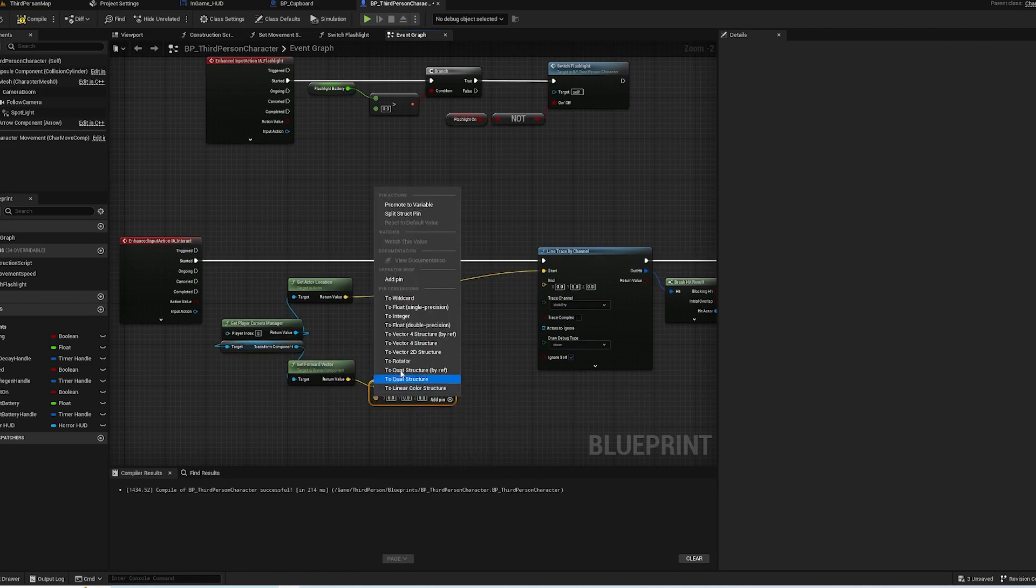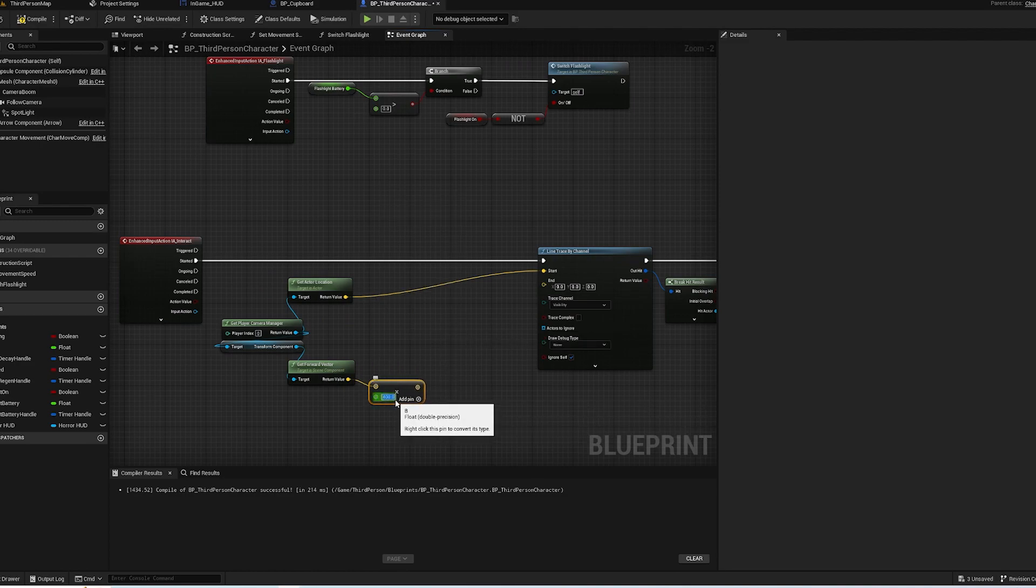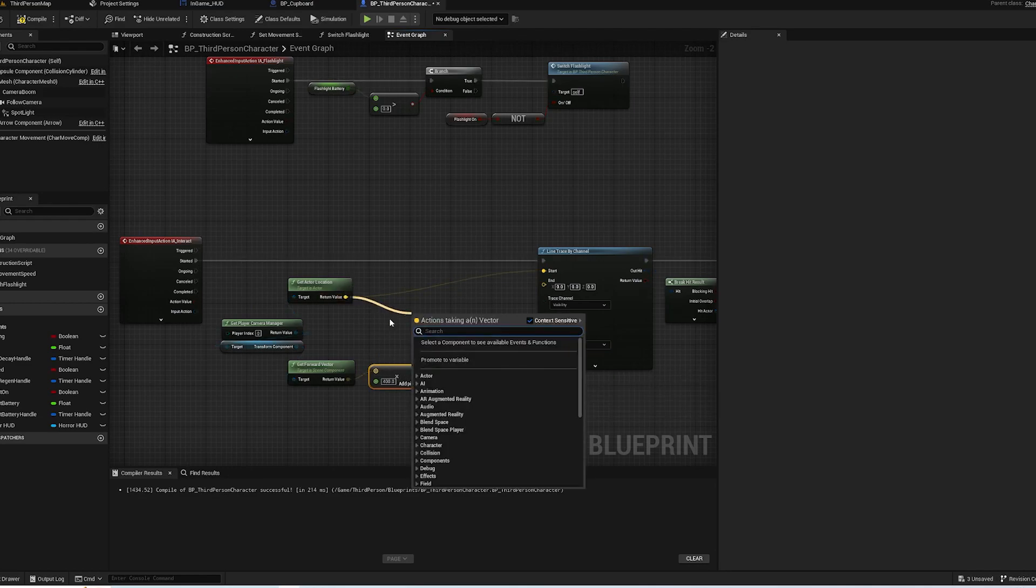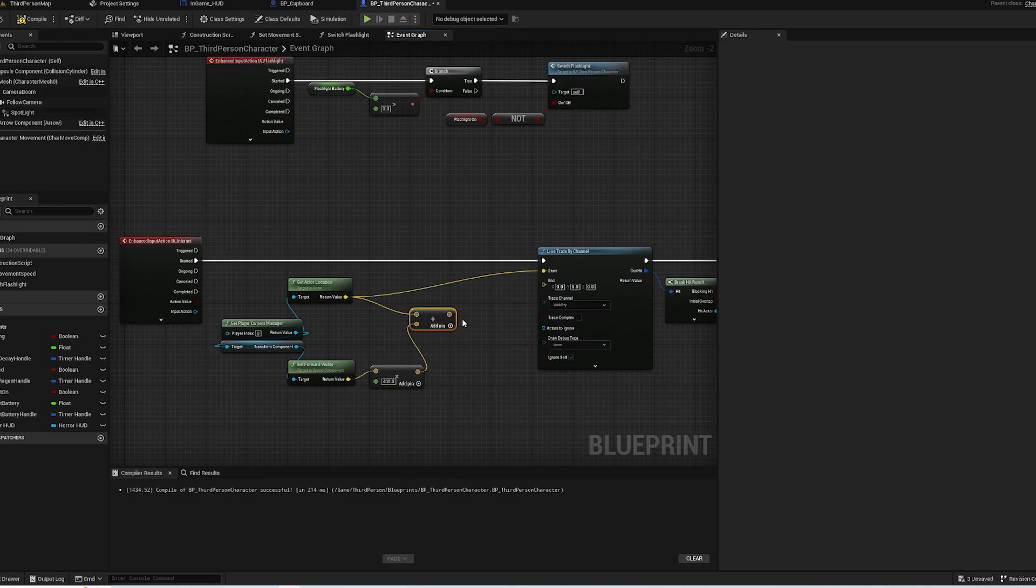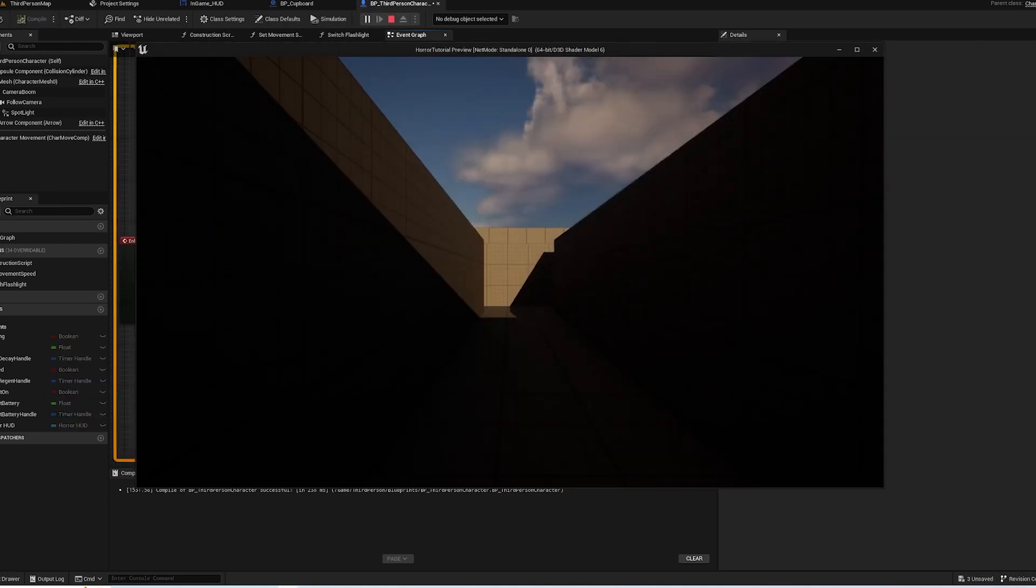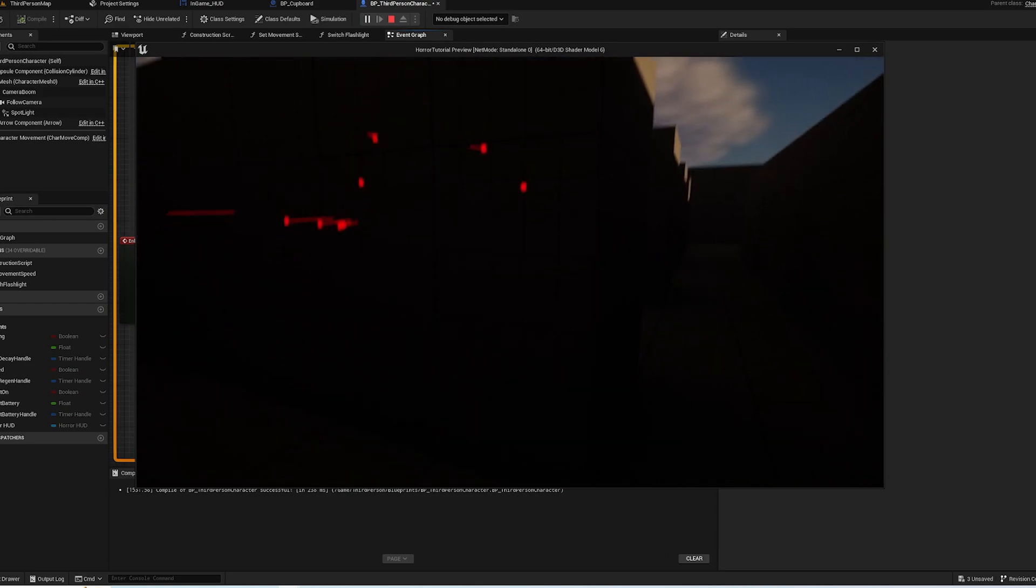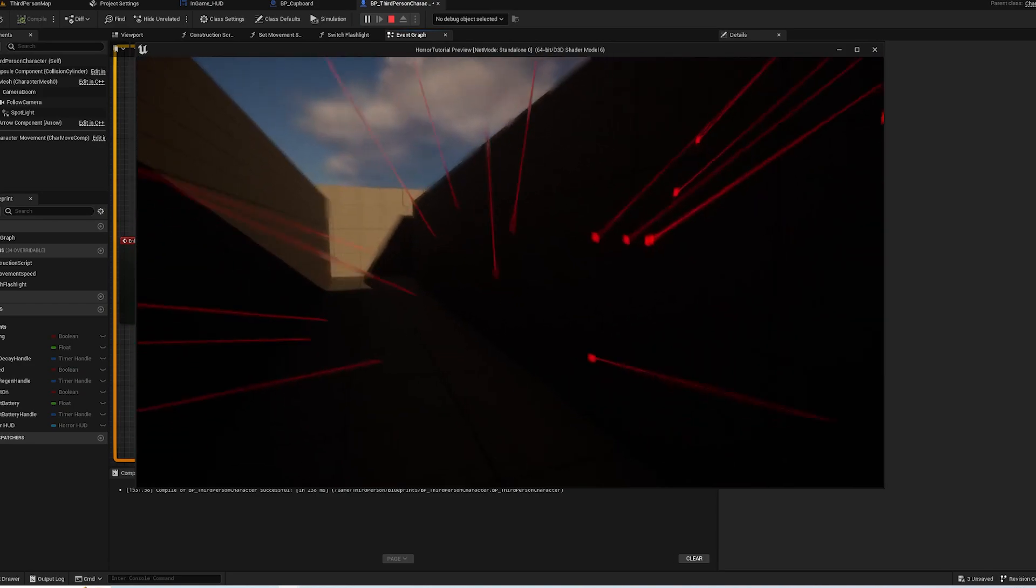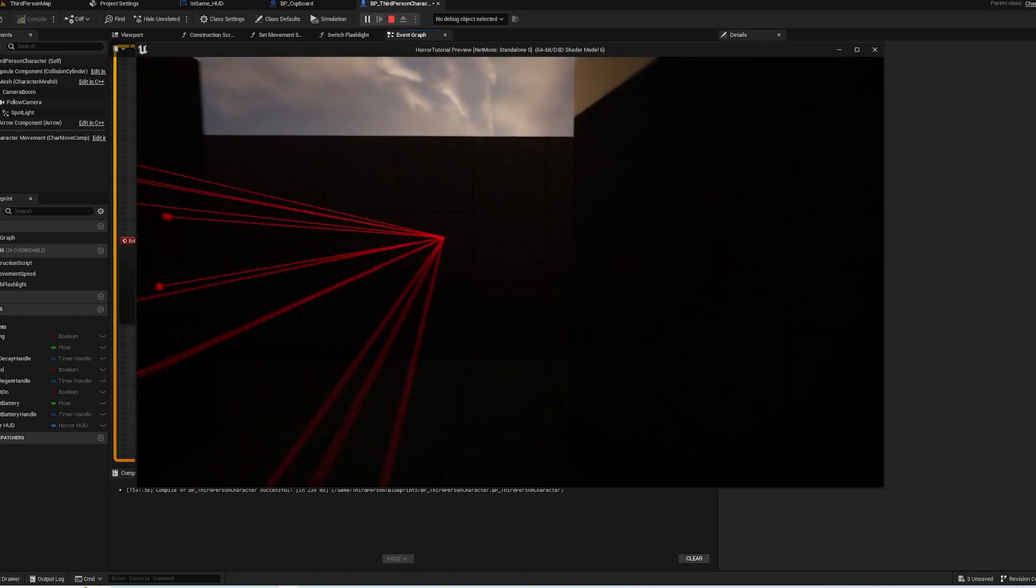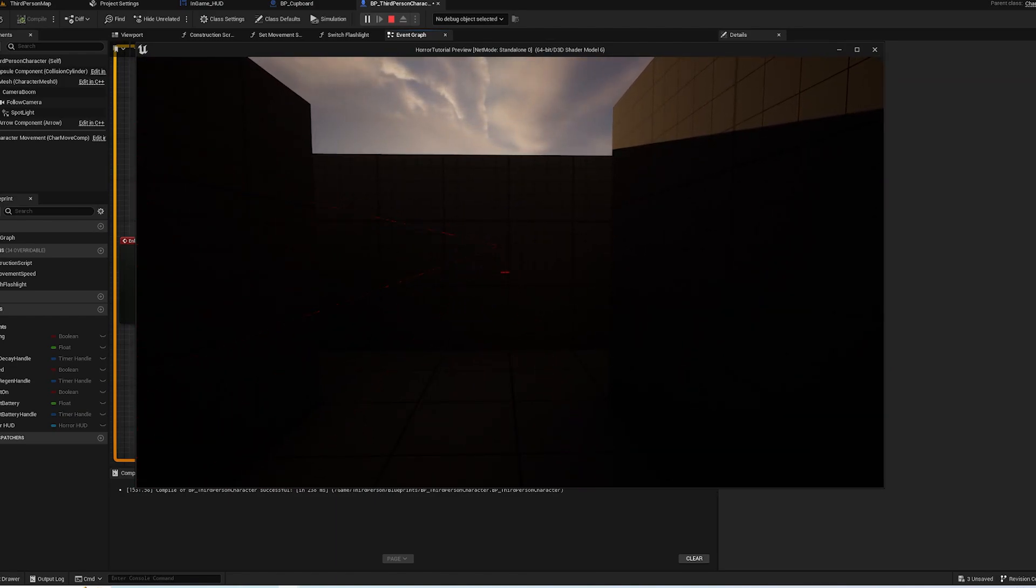And we need to multiply that by a float - single or double doesn't matter - 400, so it will go 400 units. And then we need to make sure that it is from our exit location. So if I do that now you can see it is exactly where the middle of the screen is that the cast is pointing to.